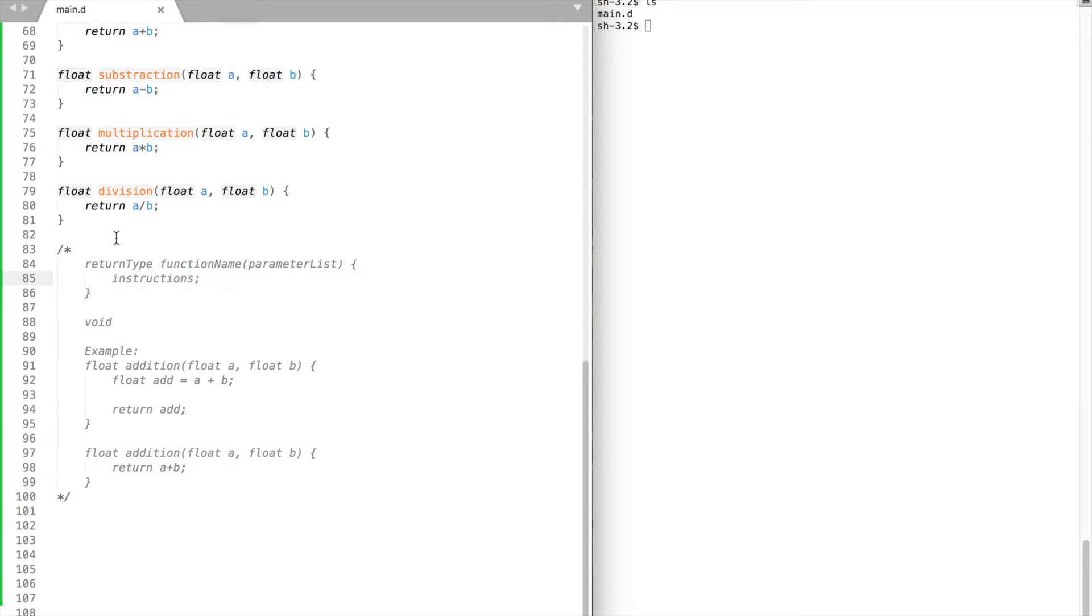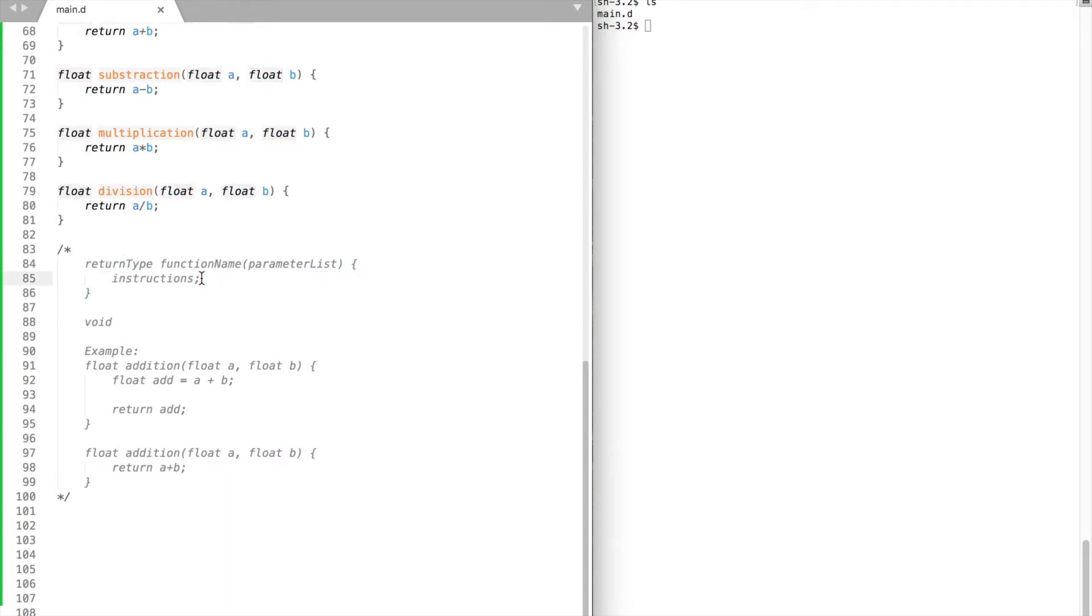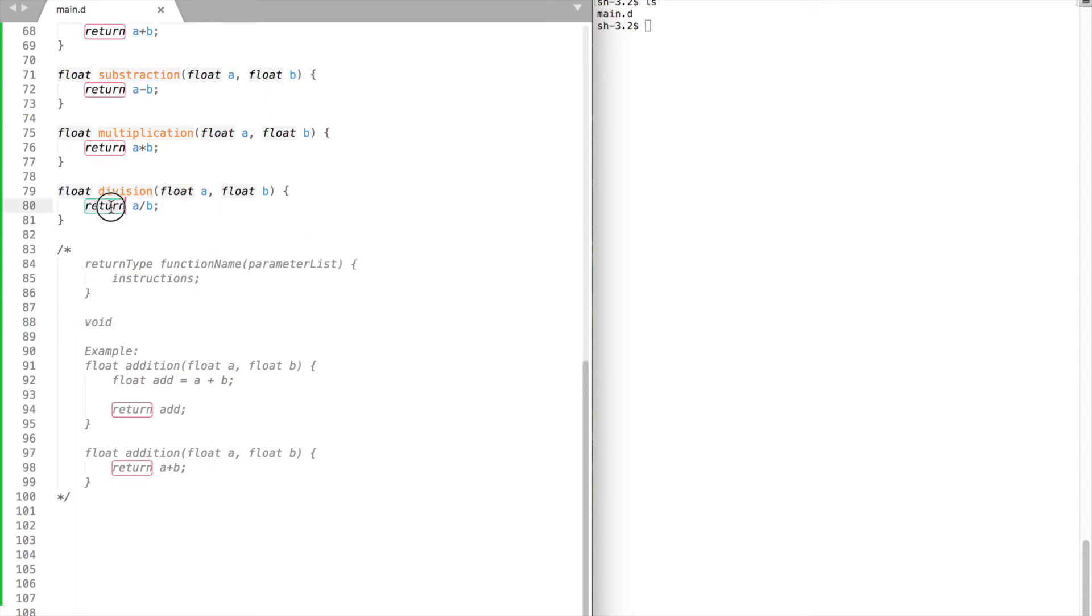The return type is the data type of the value that the function returns. Some functions perform operations without returning a value. In this case the return type is void. To return a value we use keyword return and a variable name or actual value.